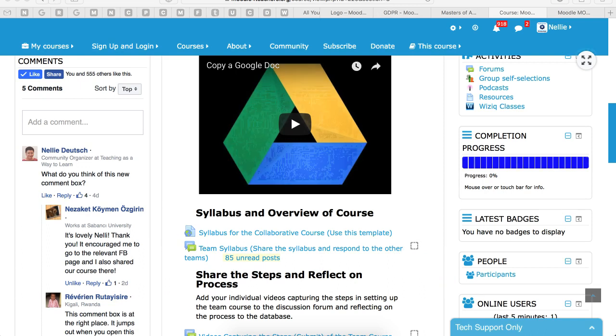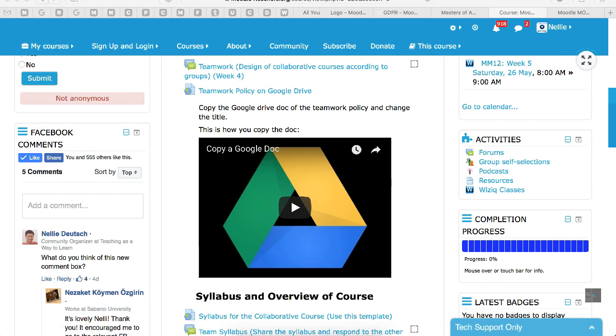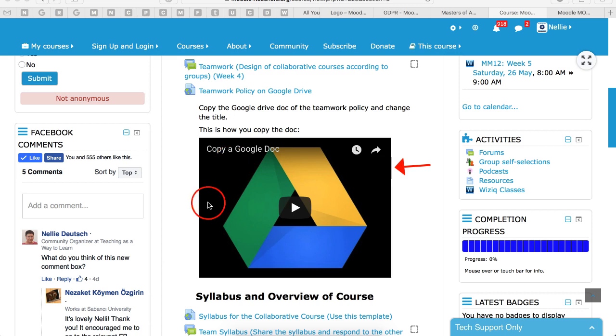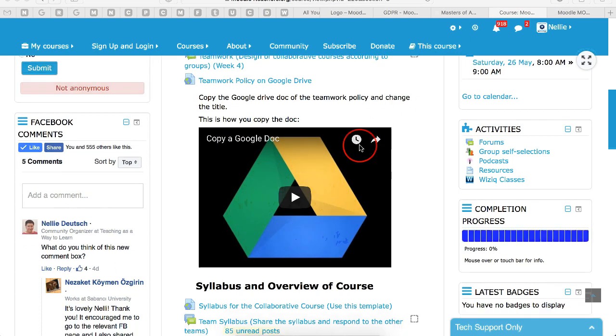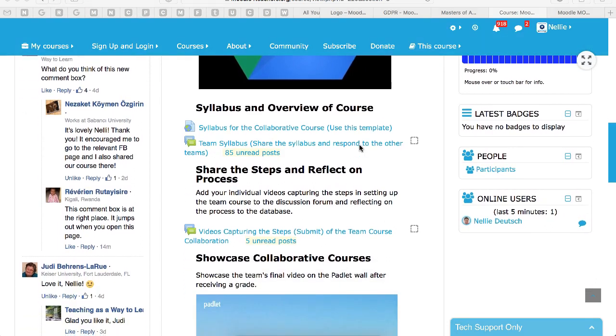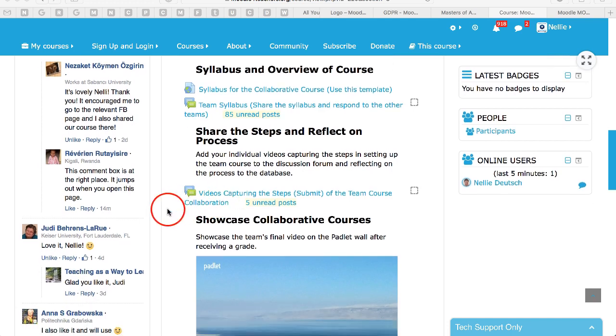If you need to know more information about how to copy the Google Doc, you can learn more about it here. You're going to copy the Google Docs and then add your teammates' emails so they can have editing rights and add to it. All right, so that's the team policy and team syllabus. More about it in the live online class.